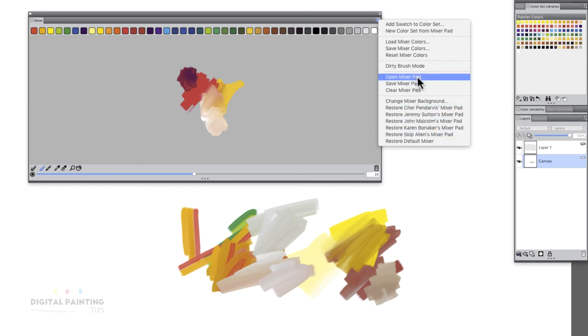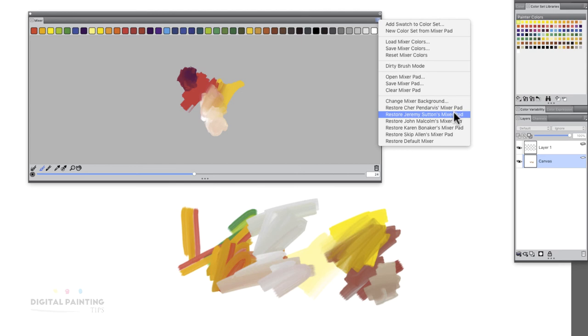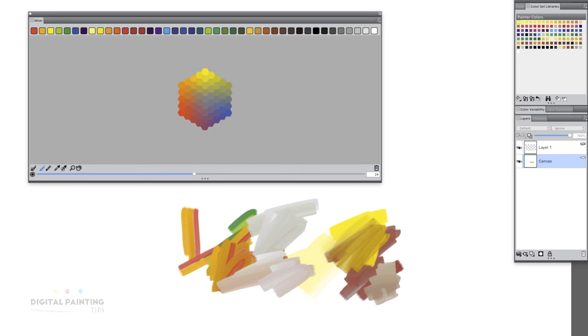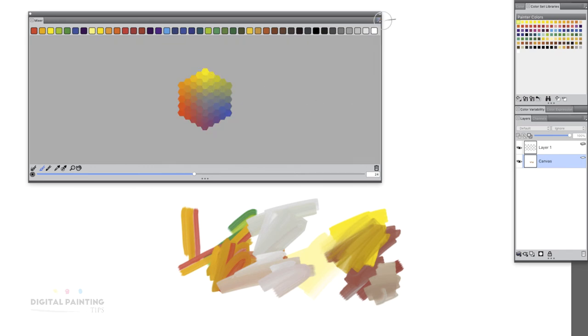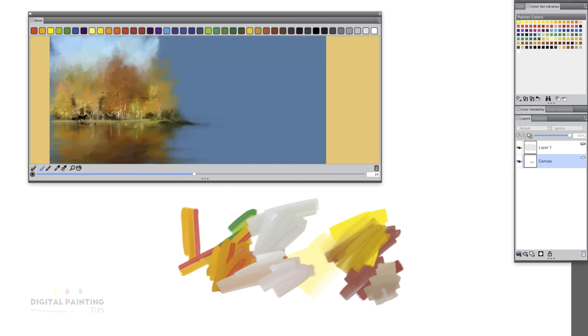If you want to go back and reset, you can go back to restore default mixer. You can see also down here there's restore. We have all of these different artists that are connected with Corel. They have their mixer pads. You can kind of scroll through here and you could see, if you want, you can load these up.